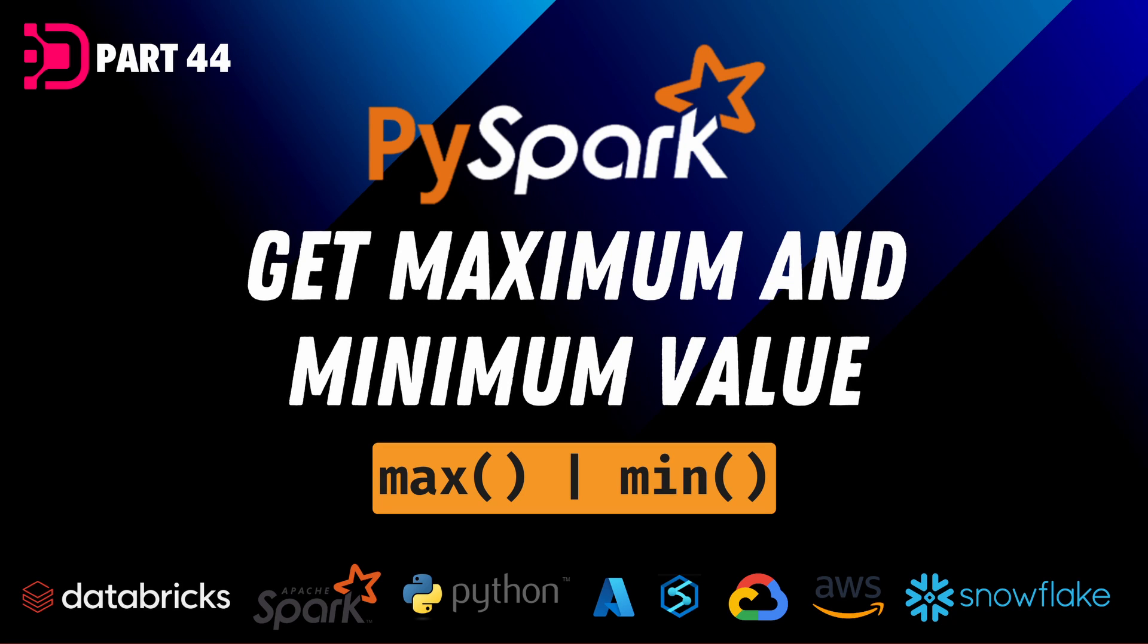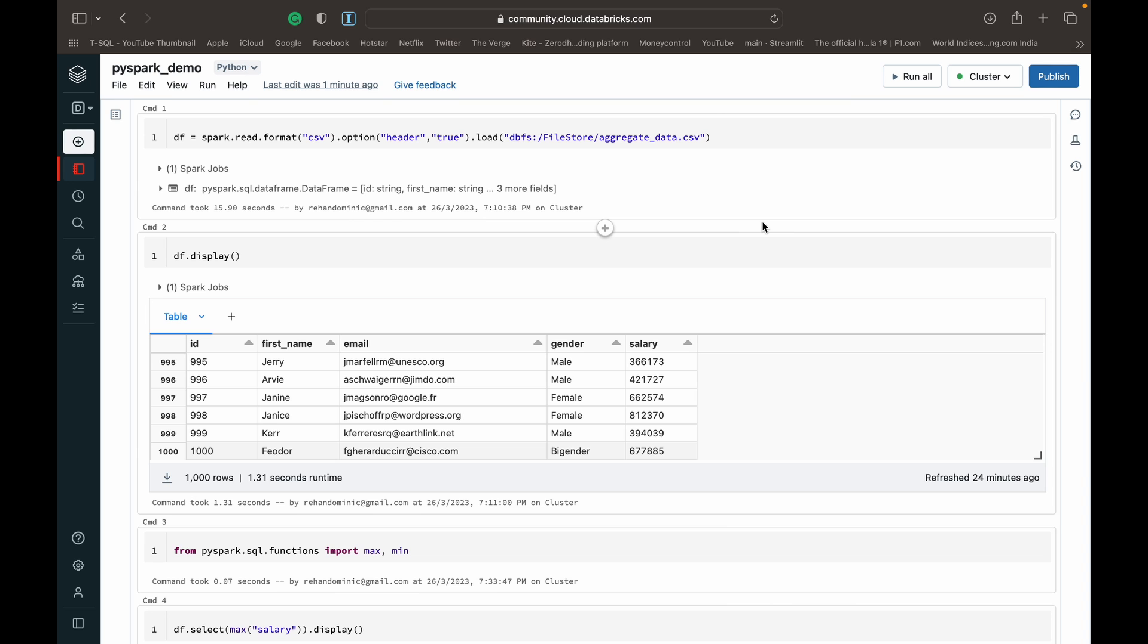Hey guys, welcome back to Data with Dominic and specifically our PySpark series. In today's video we're going to be looking at how to use the max and min functions available to us in PySpark. So let's dive into the demo.